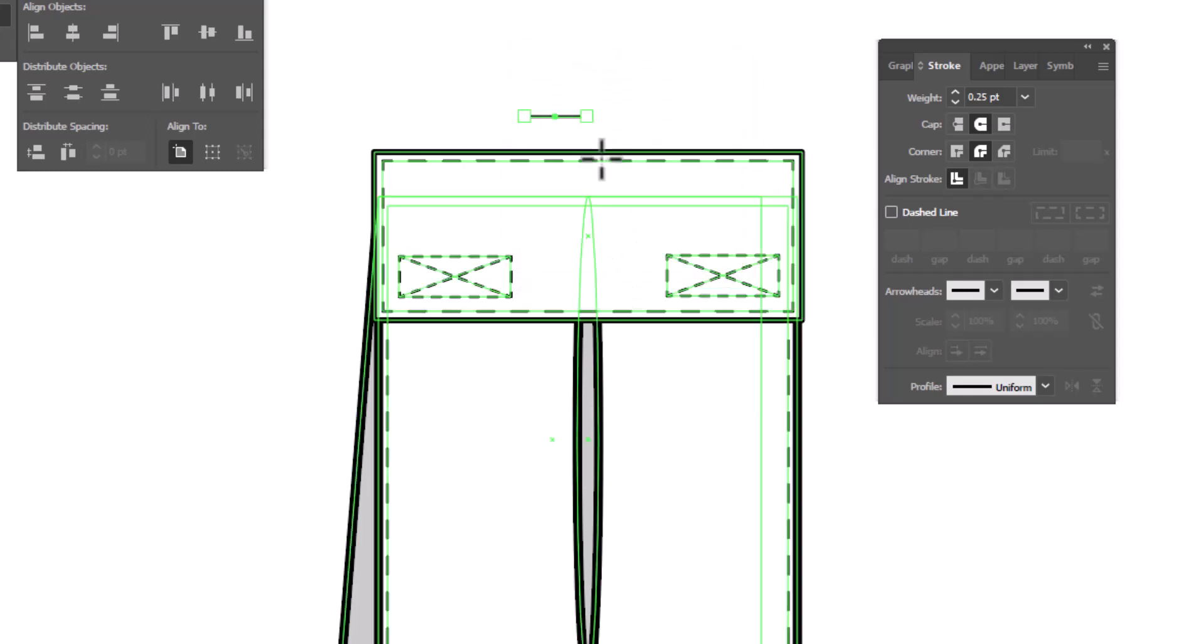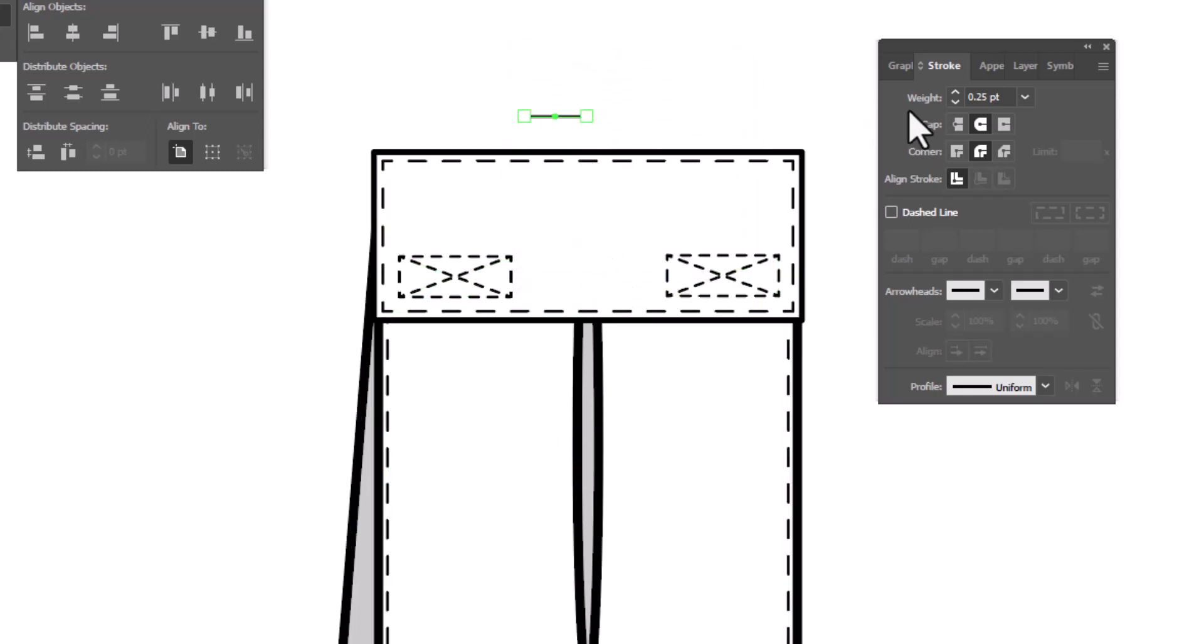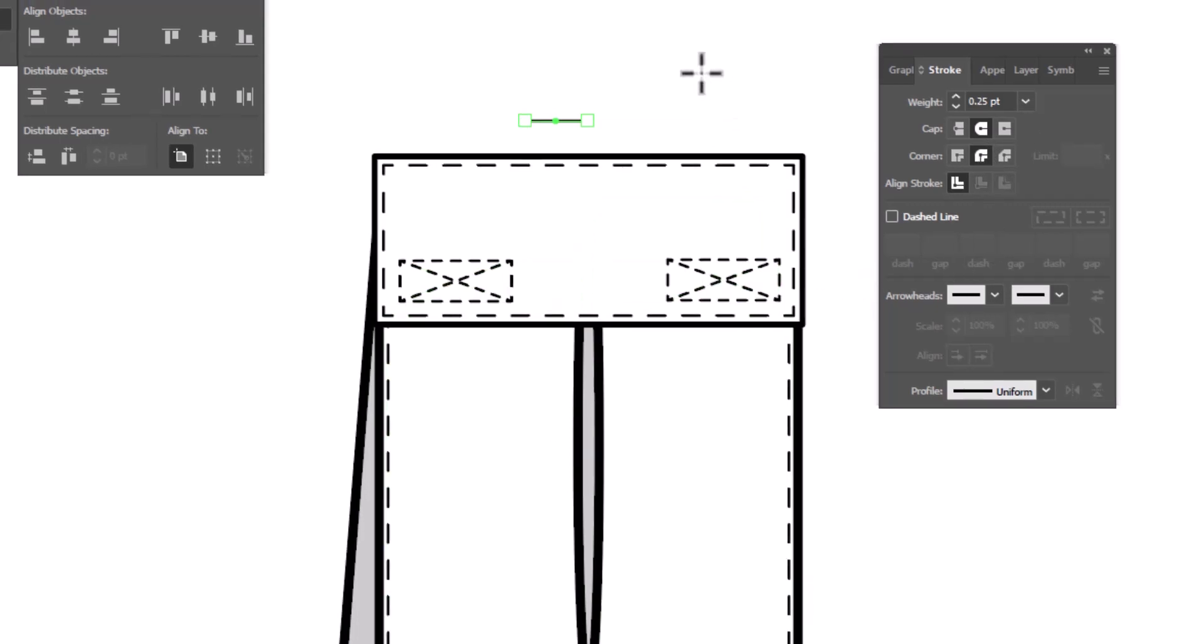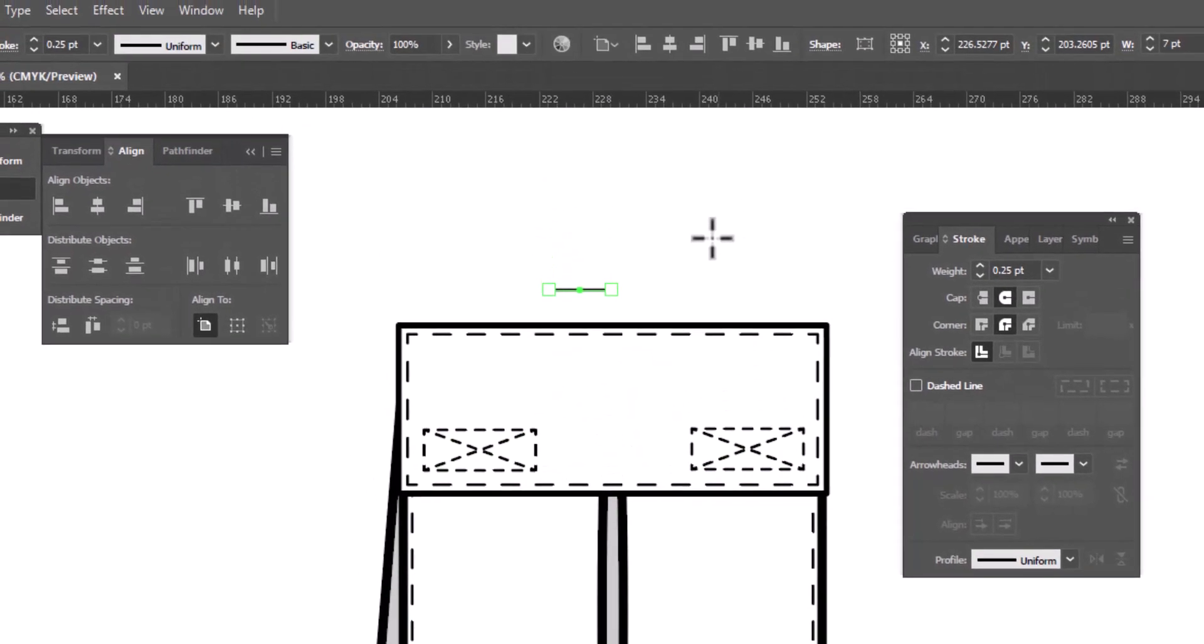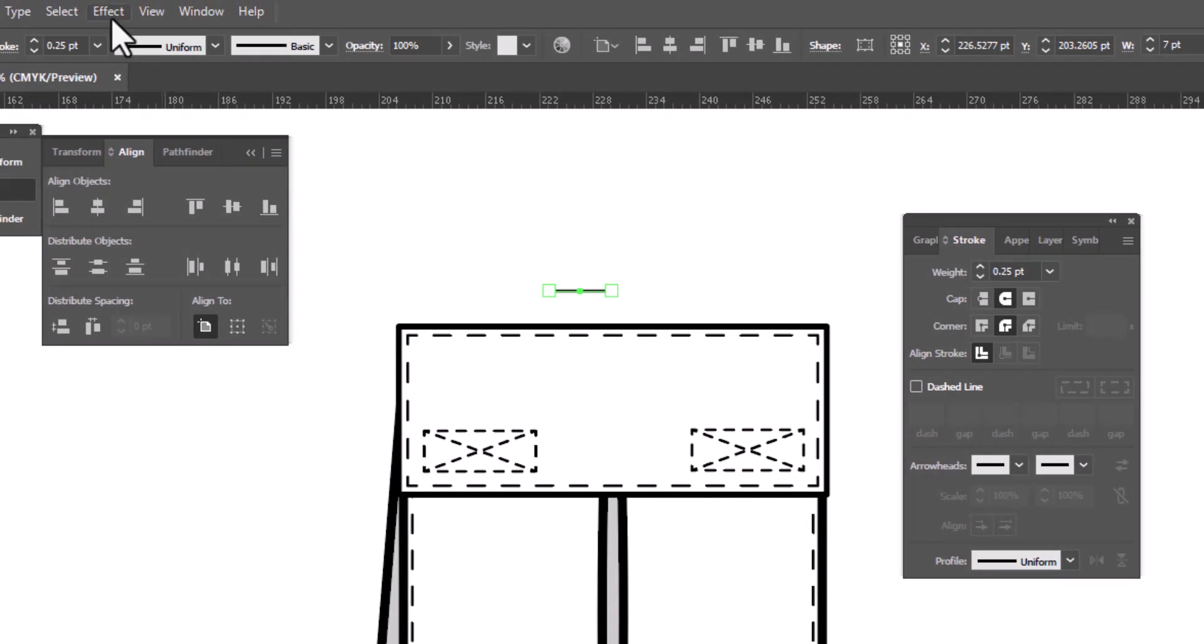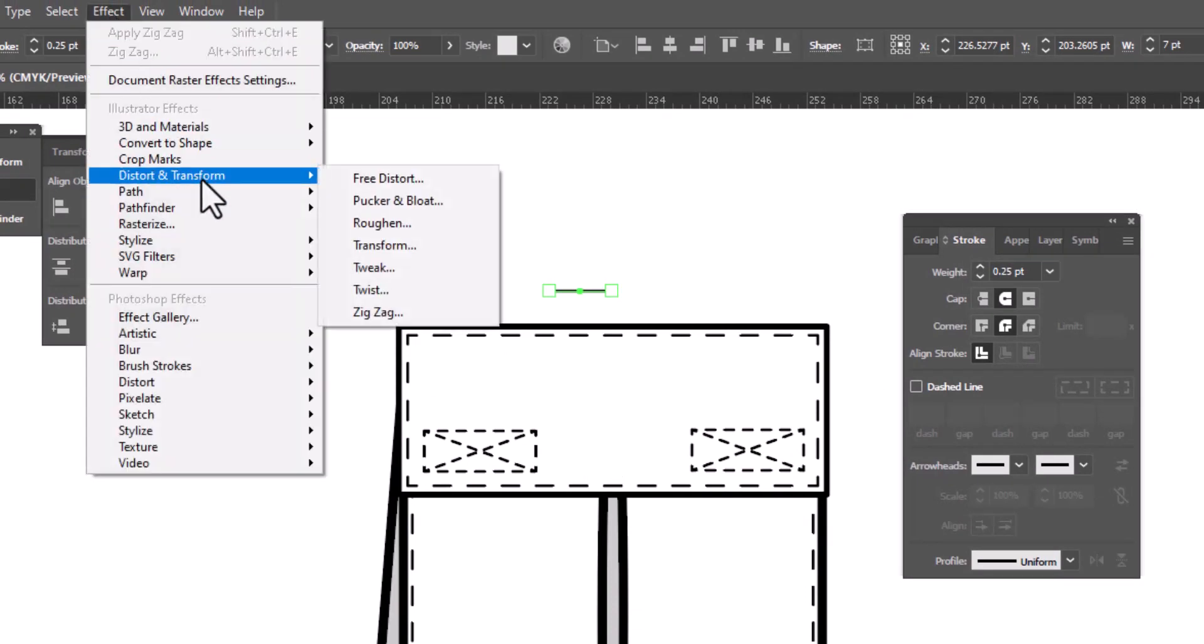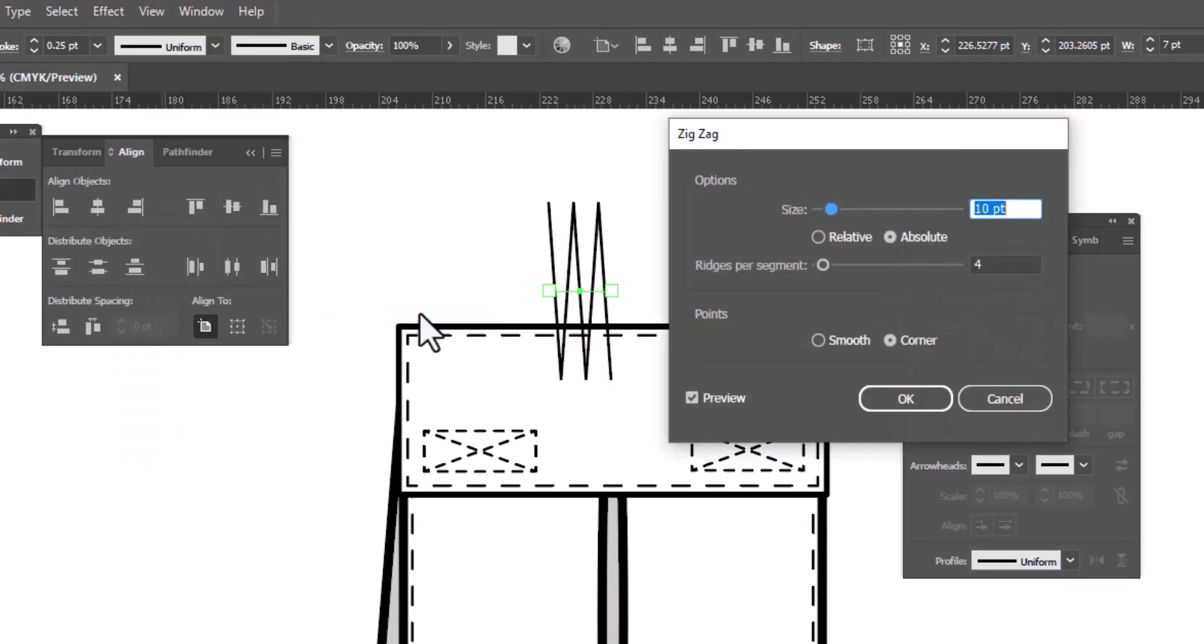We want to make sure that this line segment has a Stroke weight of 0.25 with round caps and round corners. Because we've already determined that our thread lines are 0.25. Now we can add an effect. We'll go up to effect, distort and transform, zigzag.